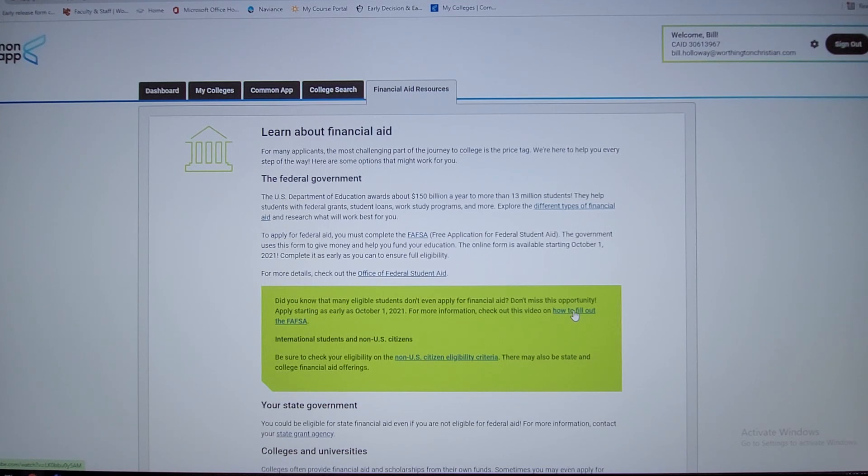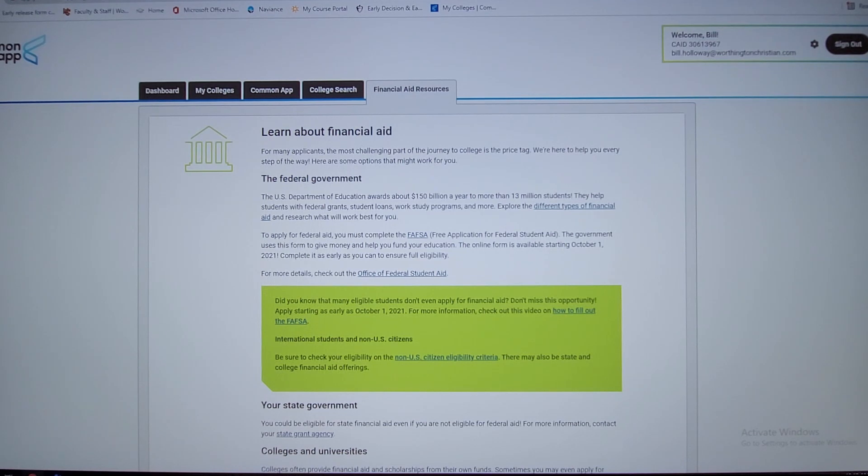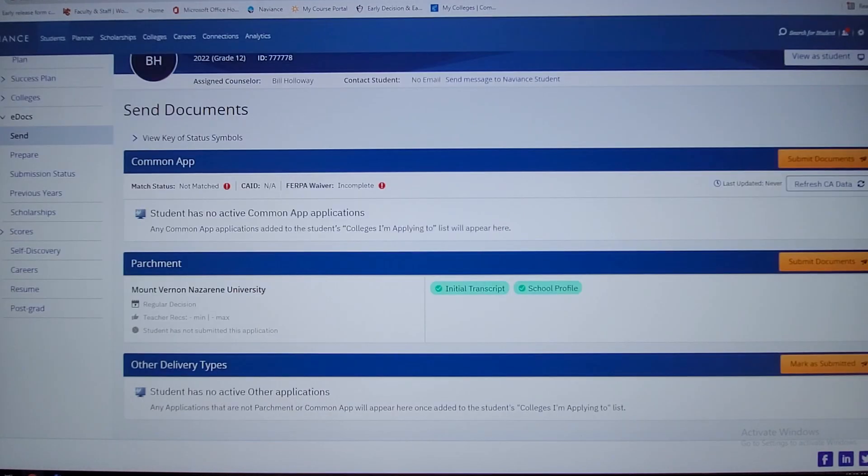If you need any help at all, again that's a little bit of a process. You'll definitely want to do that with your parents. So kind of jumping out of that back into Naviance.